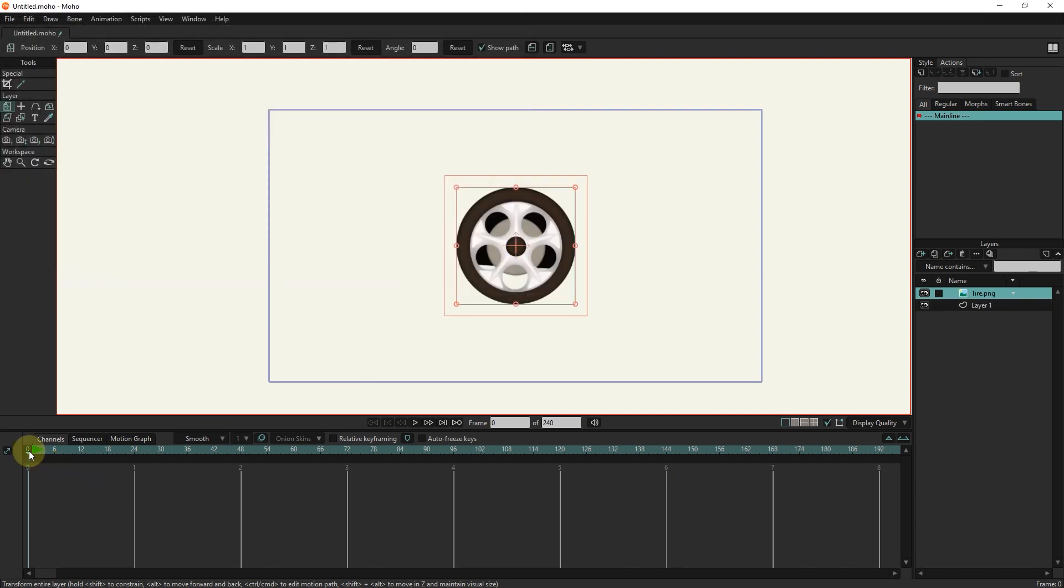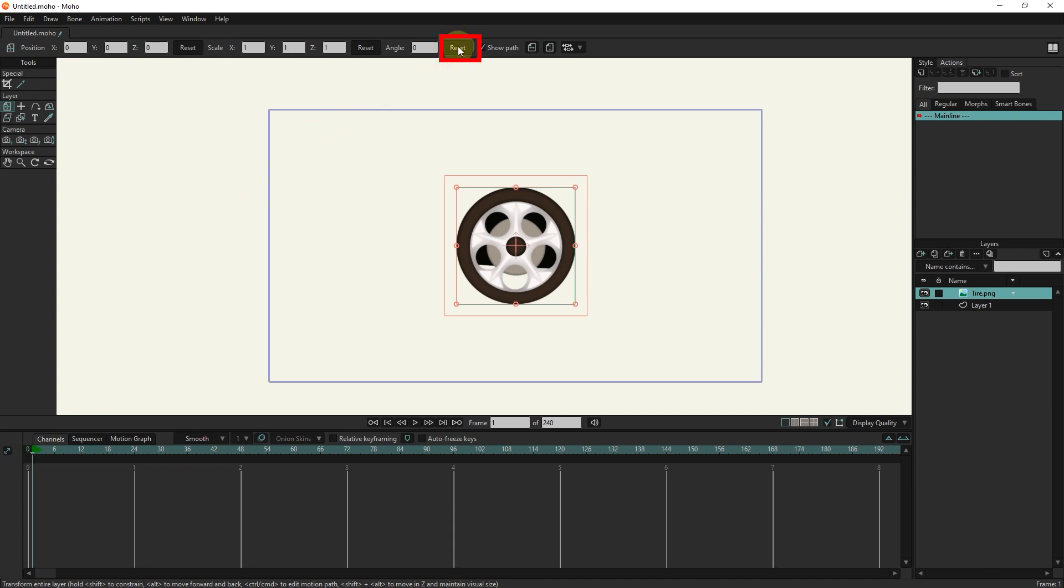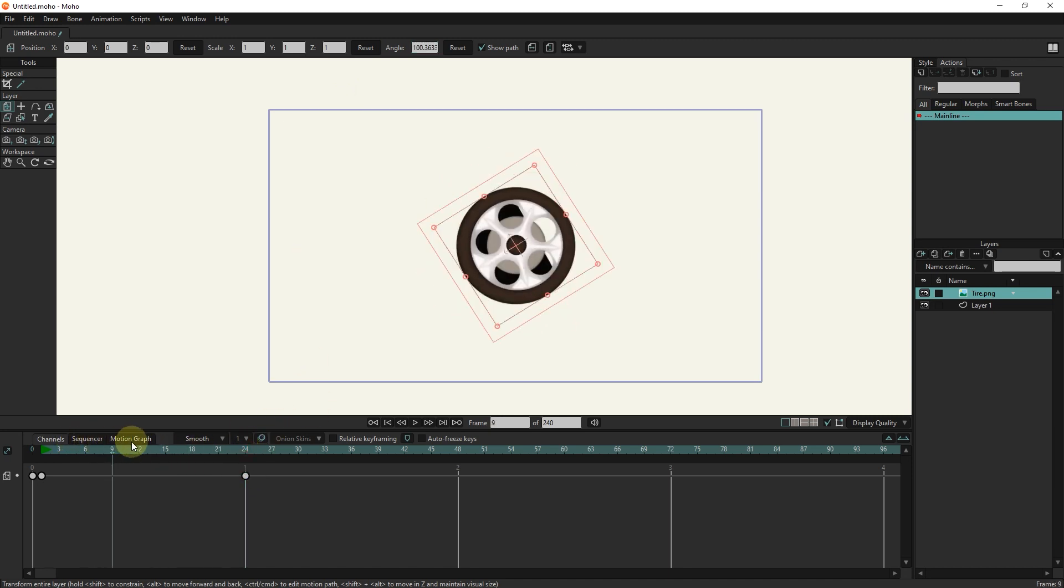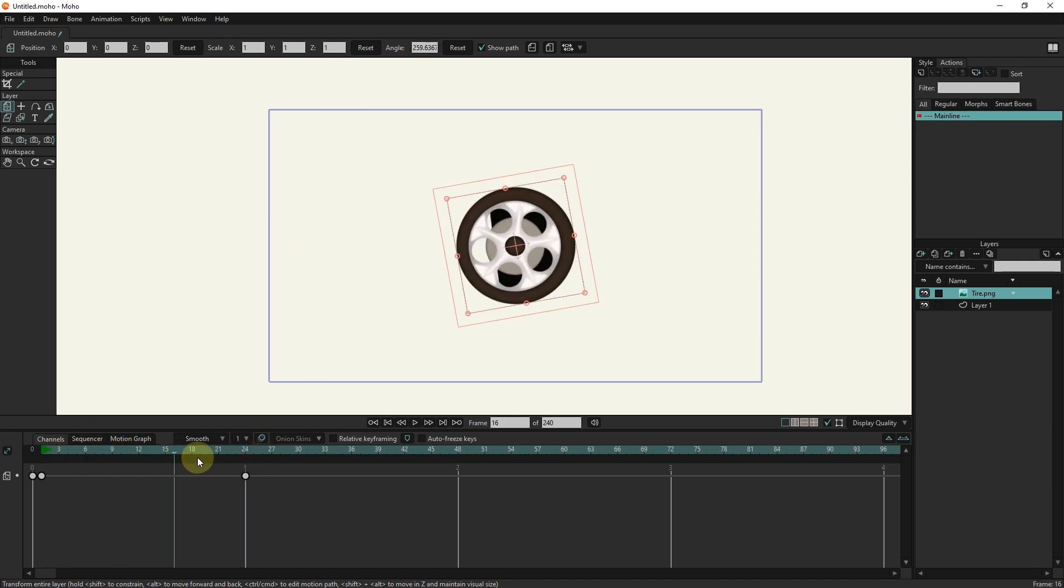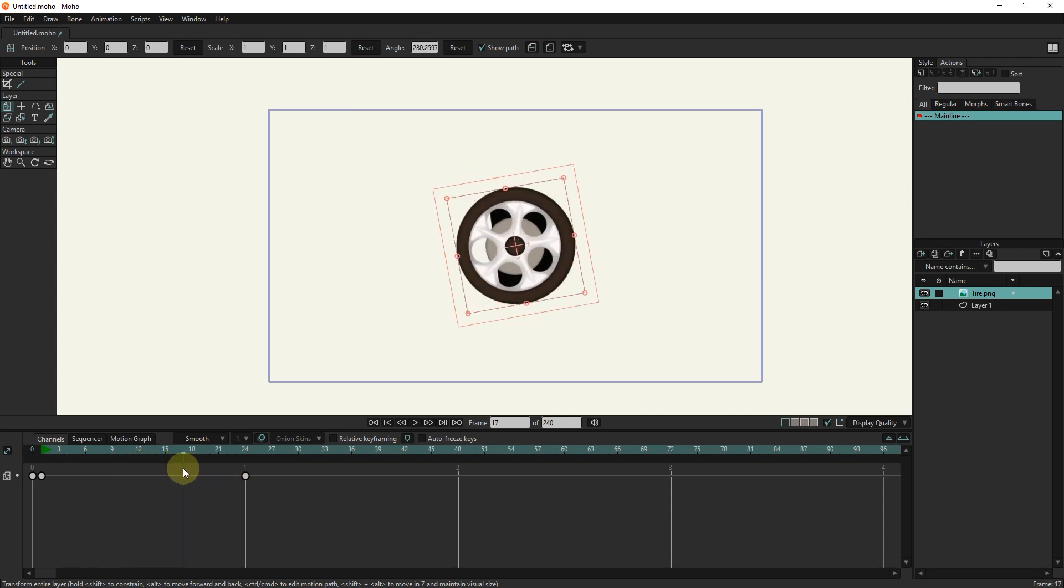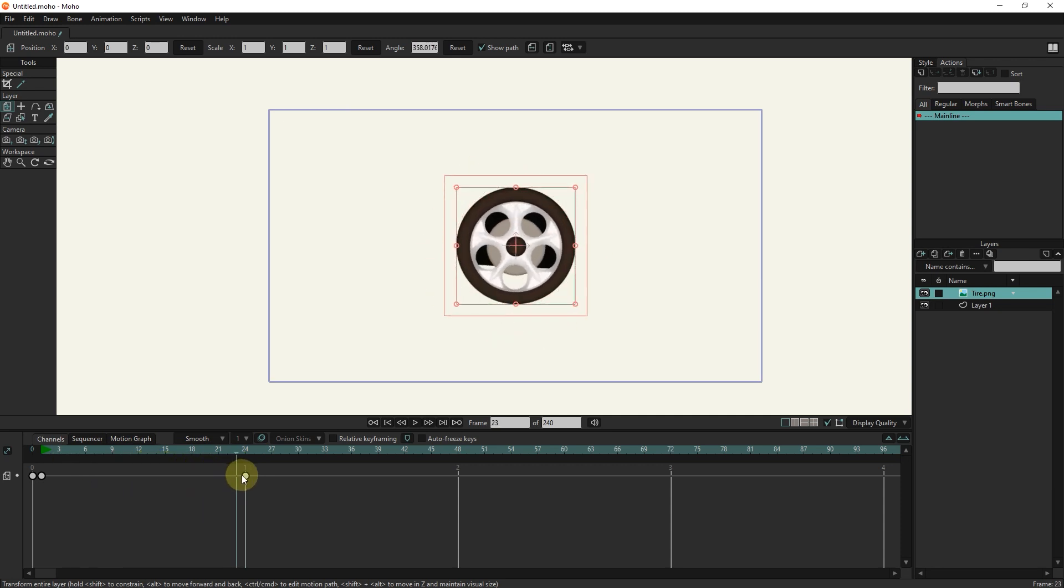I put the slider in frame 1 in order to create a keyframe. I click on the reset button. I put the slider in frame 24 and set the angle value to 360 and click here. In this way another keyframe is created and rotation is created for the tire. I write the number minus 360 so that the rotation of the tire is reversed.